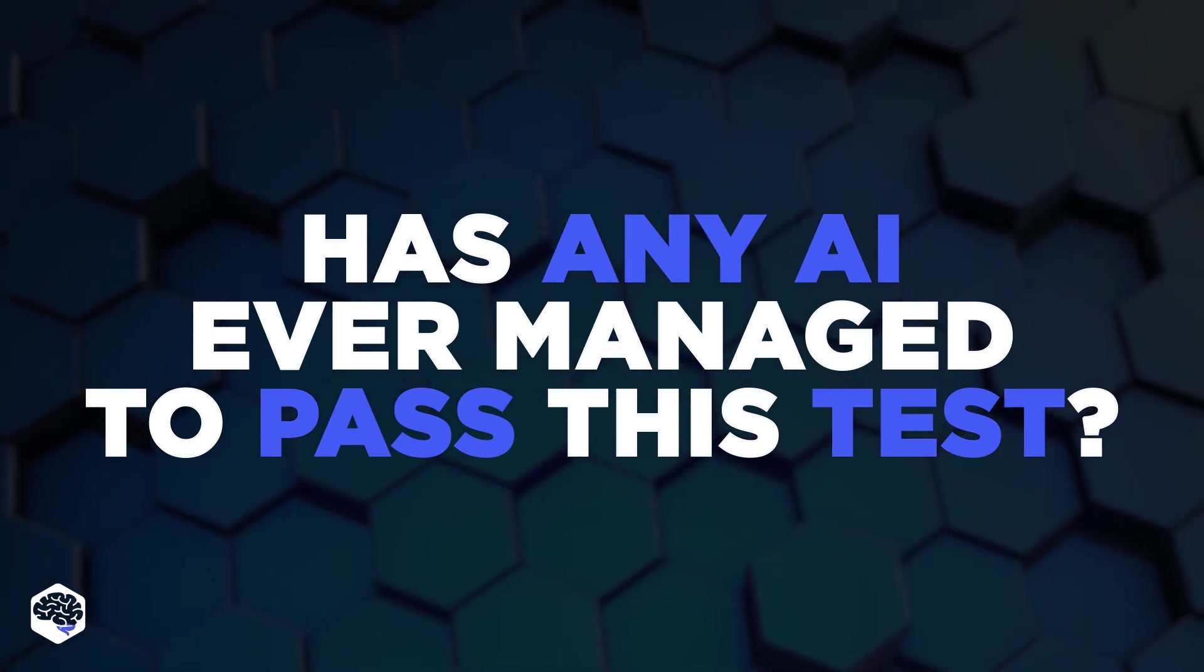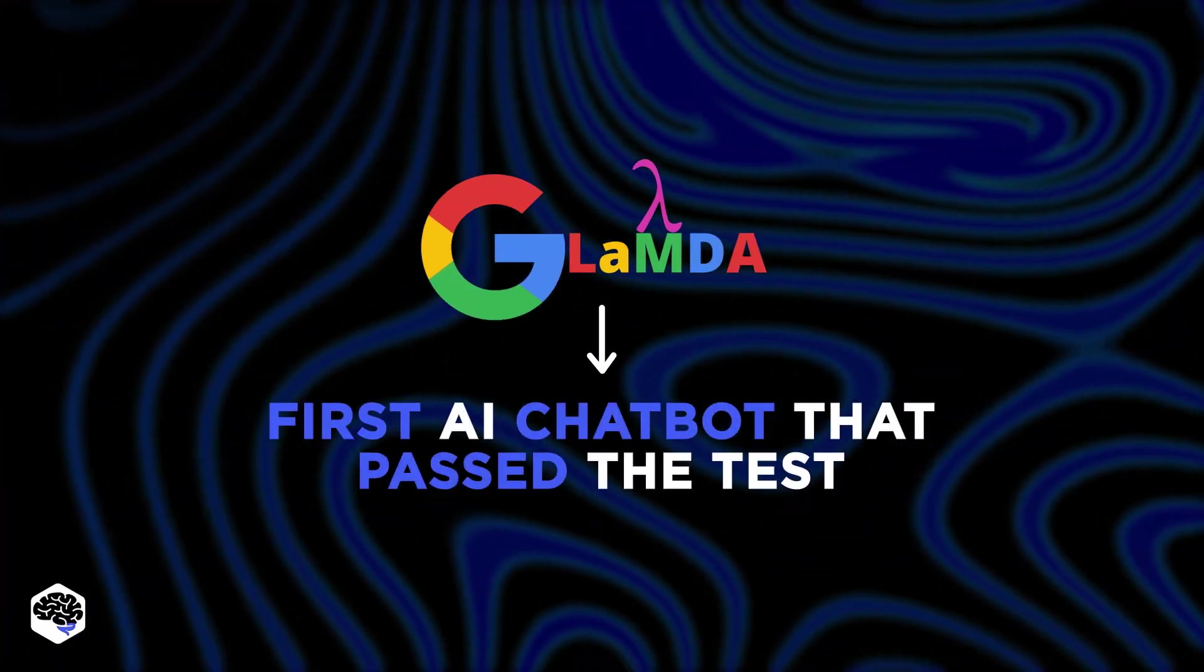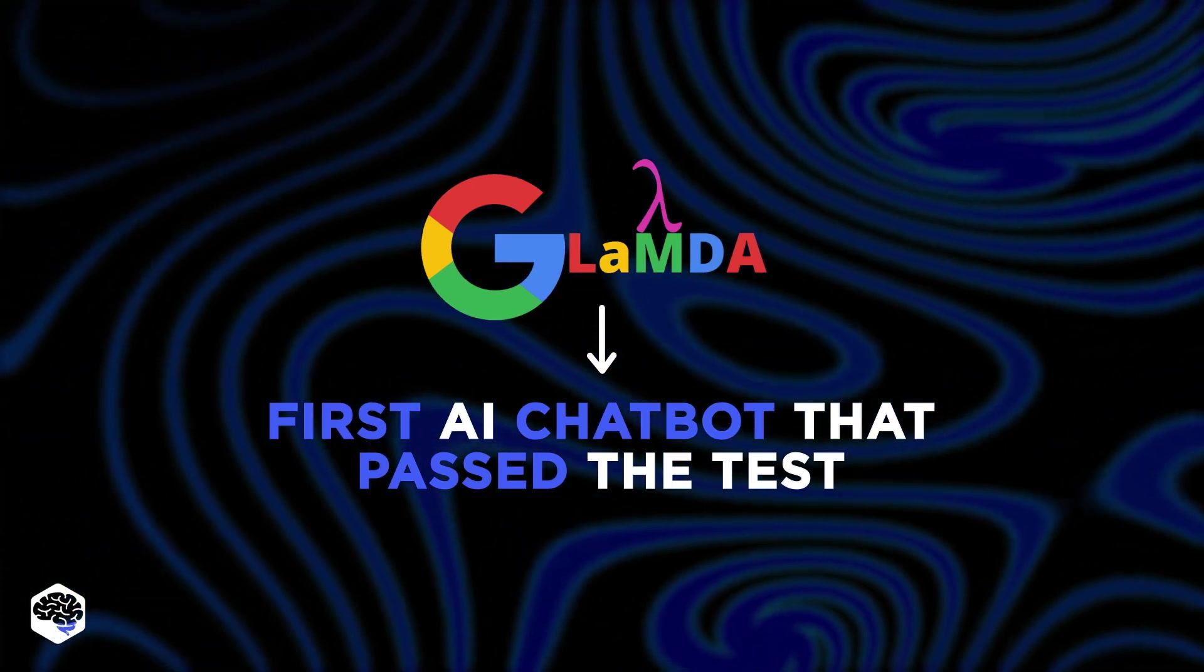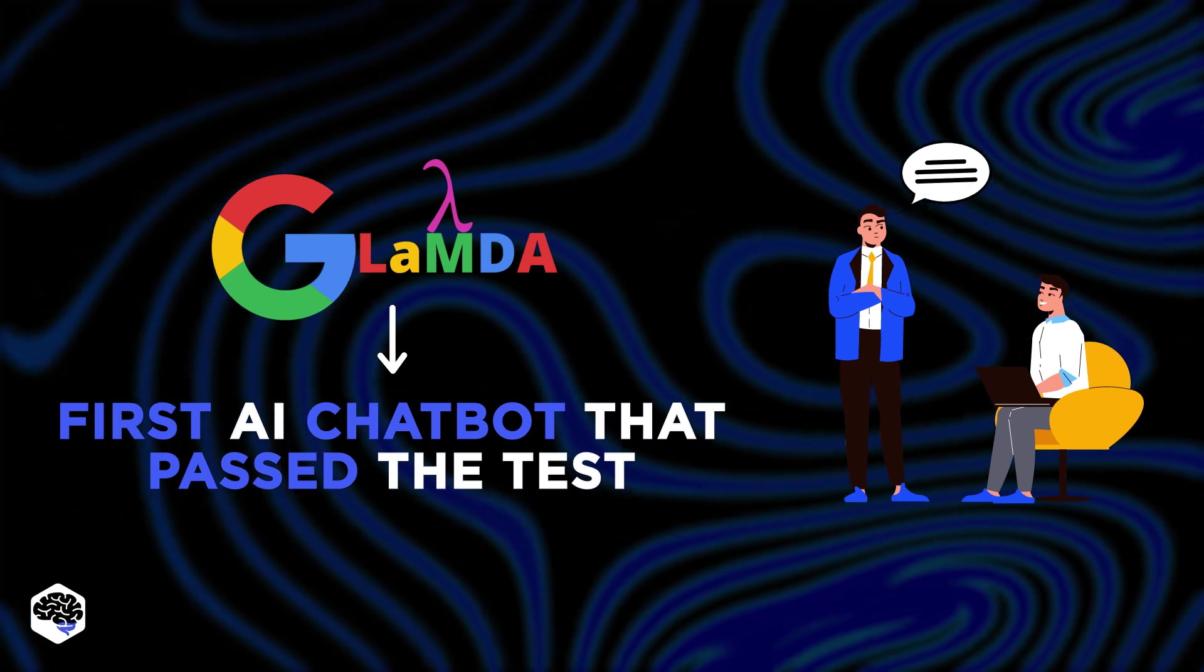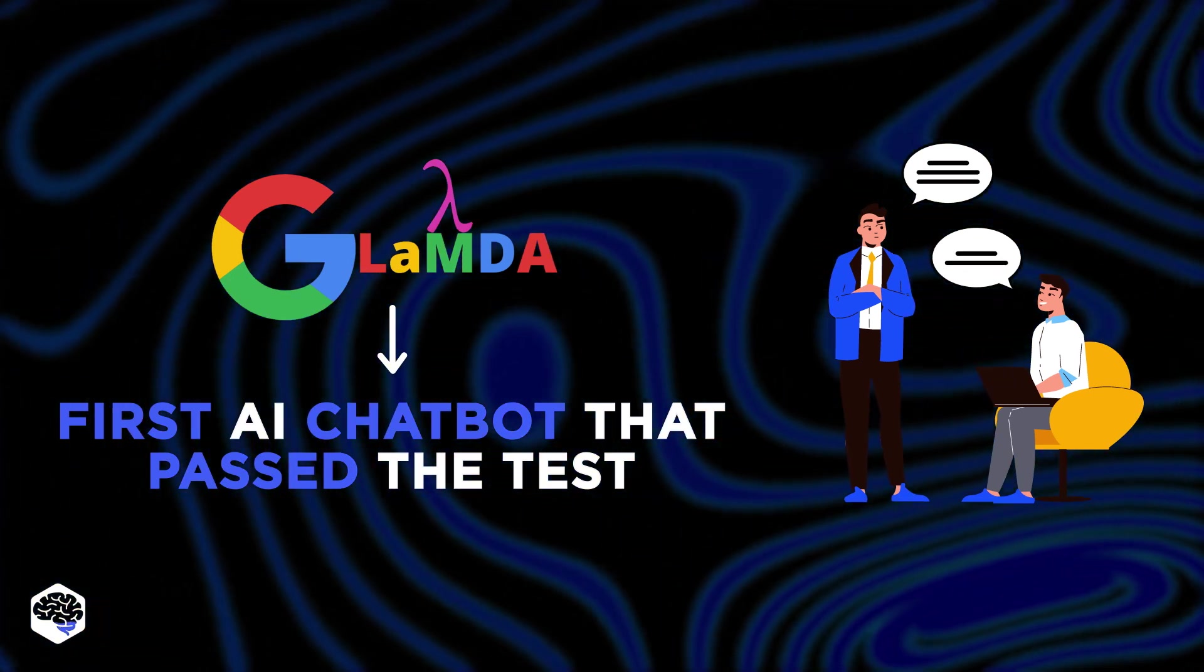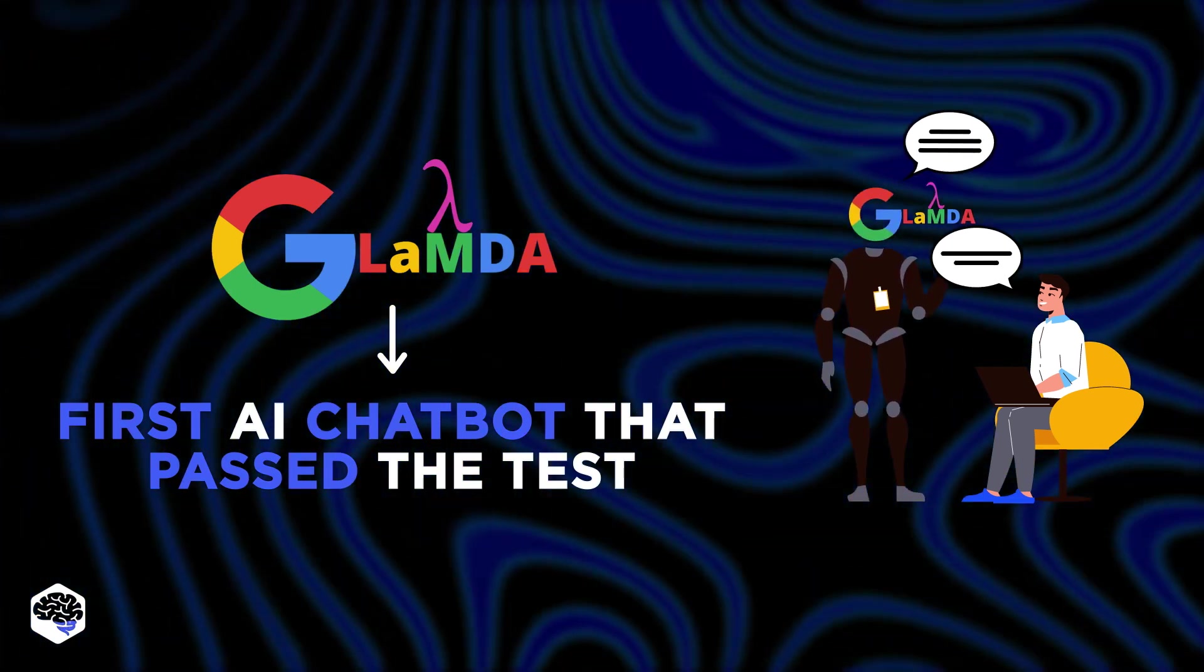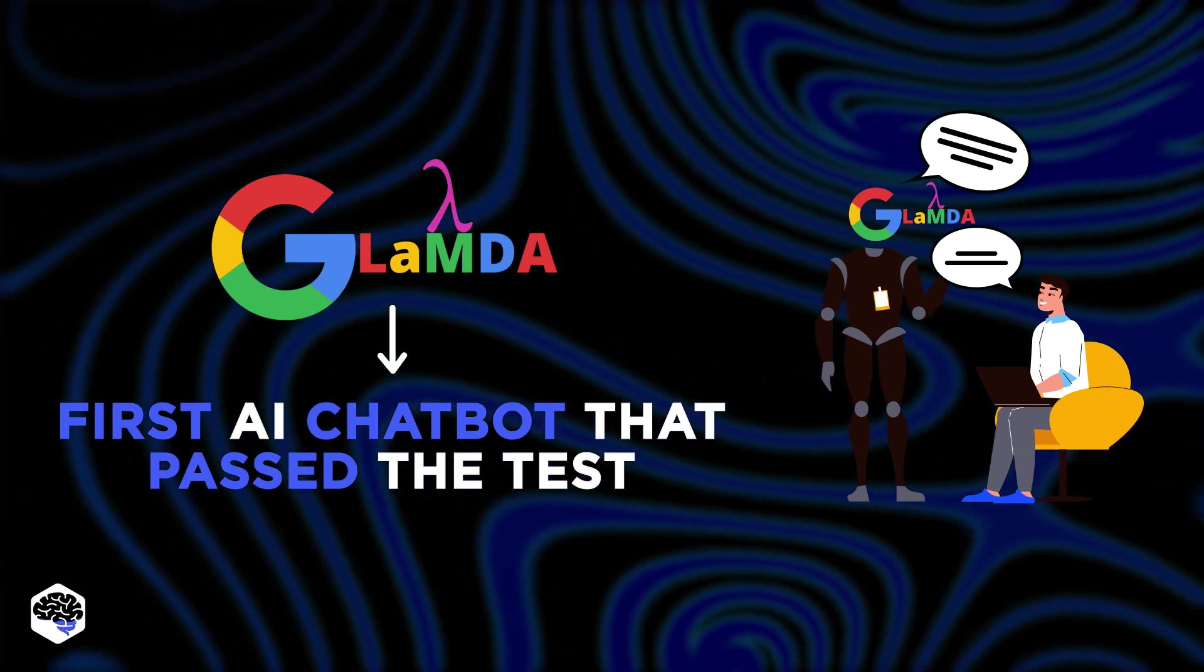Diving right in, the answer is yes. The first AI chatbot to successfully pass the Turing test was none other than Google's Lambda model. Lambda demonstrated exceptional prowess in conversational abilities, fooling the human judges in a Turing test setup, and sparking conversations around AI's potential to emulate human-like conversation.